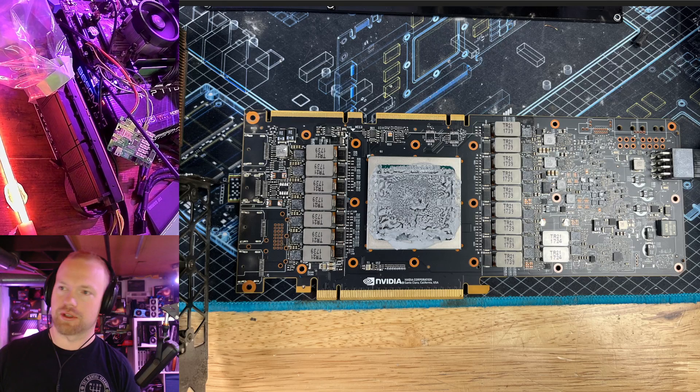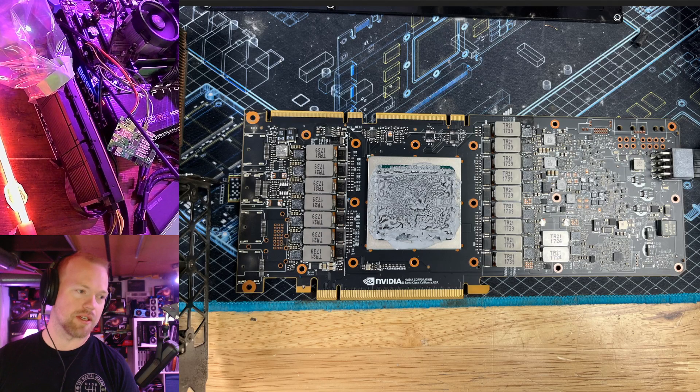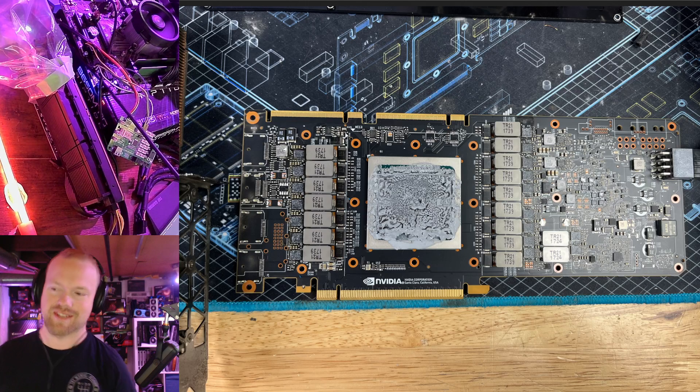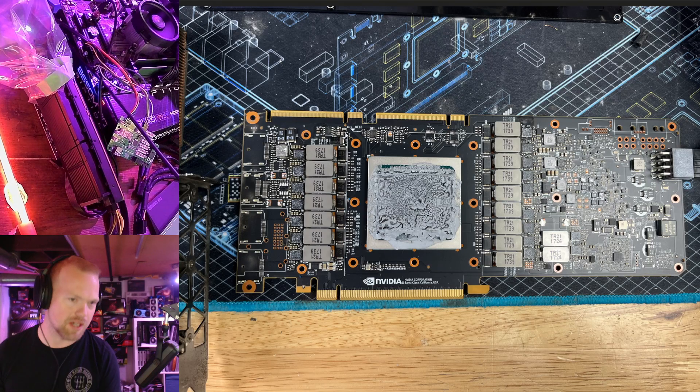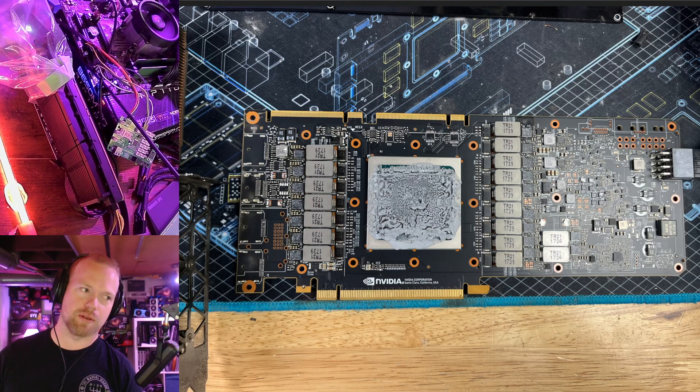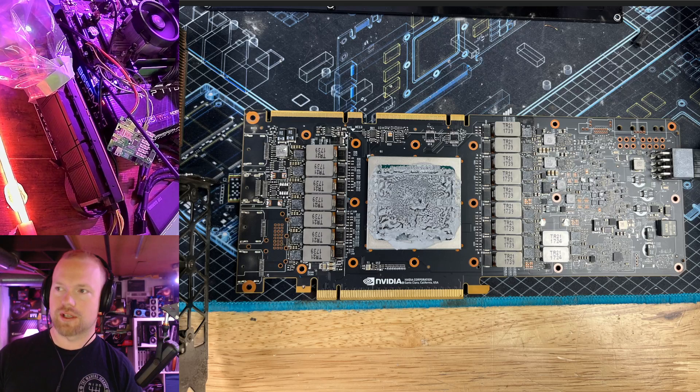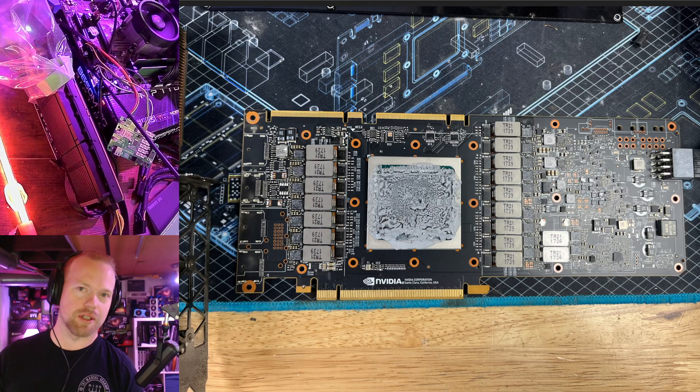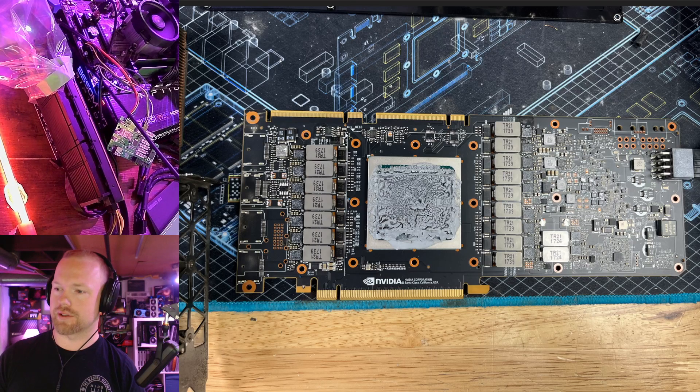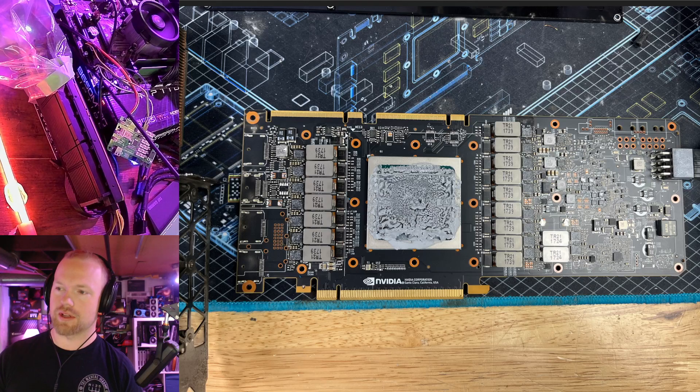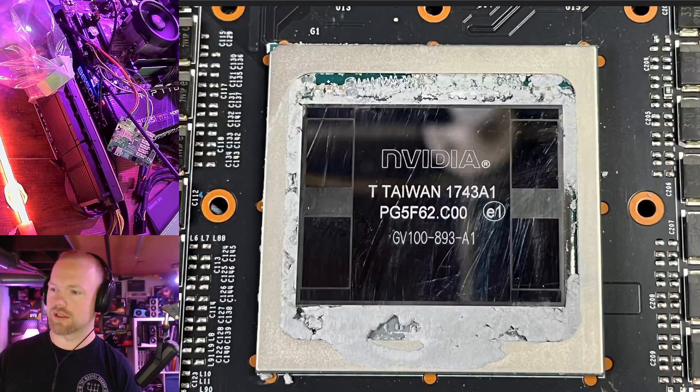I did scrape a little bit of the thermal putty off of the VRM and it does look to me like these are all 70 amp power stages. I think it's a 14 plus 1 plus 2, but I'm not sure. But the VRM should be in theory good for like 700 watts real time. So running at balls to the wall as long as you can cool it, I don't think is a big deal.